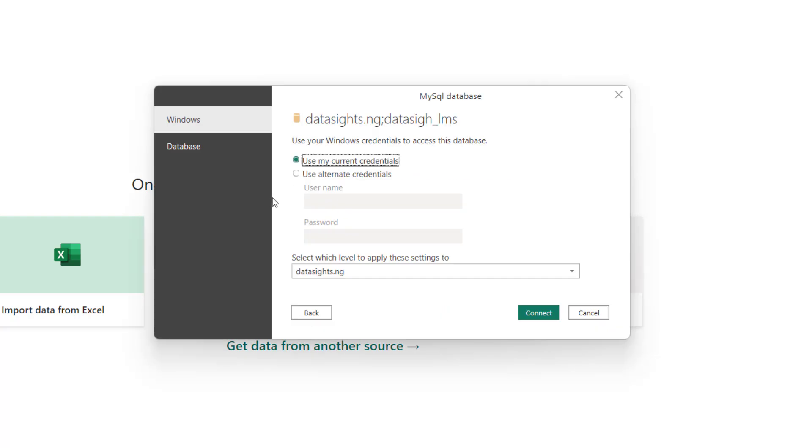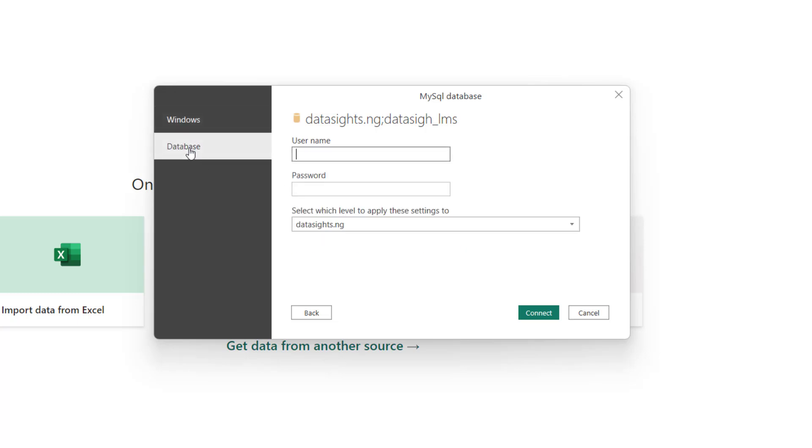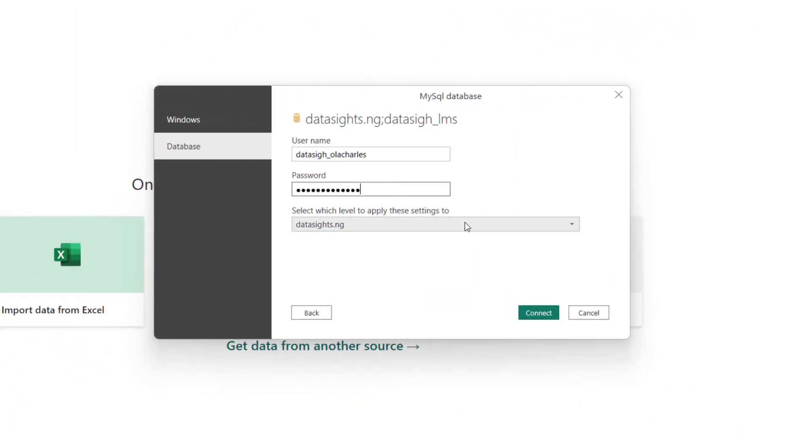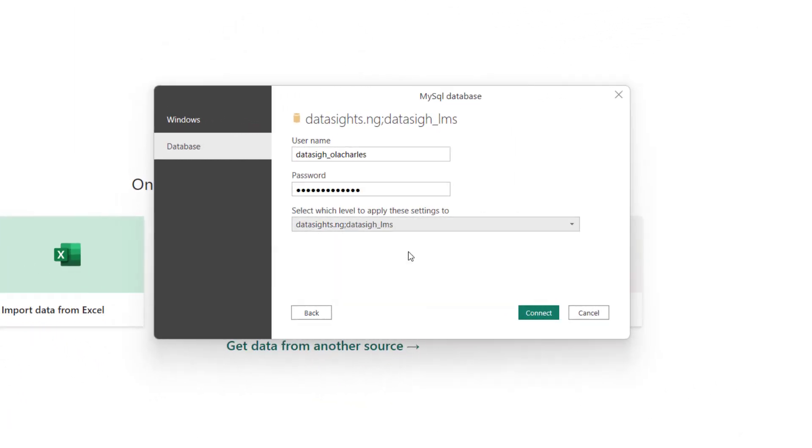It's time to put in the login credentials. Since the database is not on my system, I can't use my Windows credentials. I have to click on the database option and put the username and password. I'm going to check this, then click Connect.